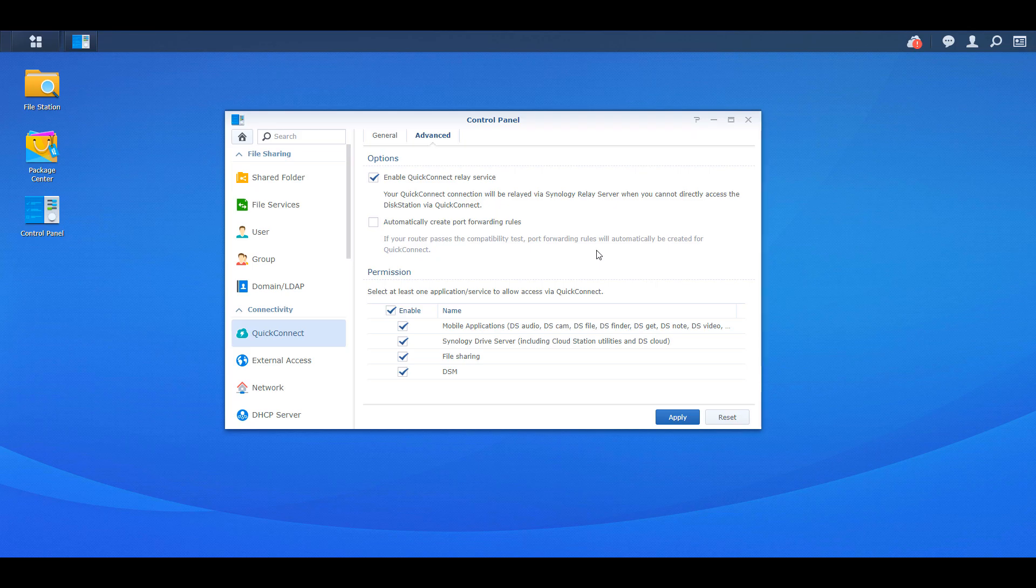Now at the bottom here, you're going to see the permissions. Now this is where it's going to be totally dependent on you. So you're able to access all of Synology's mobile applications using Quick Connect. So basically, if you are using DS Audio, if you set that up on your NAS, you're able to download the app and you're able to put in the Quick Connect information, and you are able to use that application as long as the checkbox is enabled here.